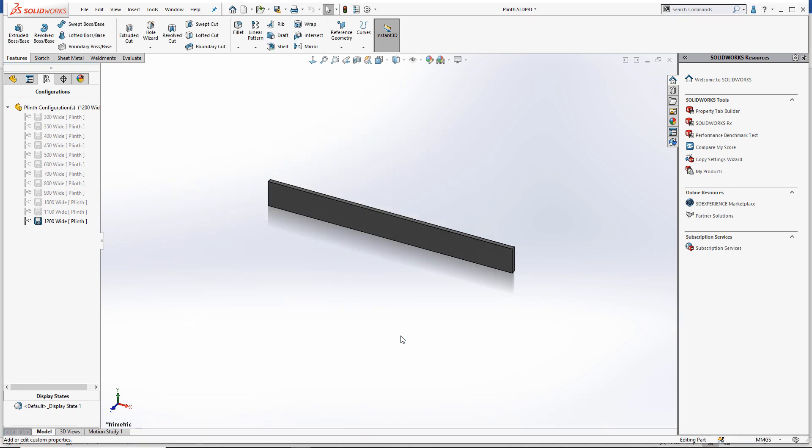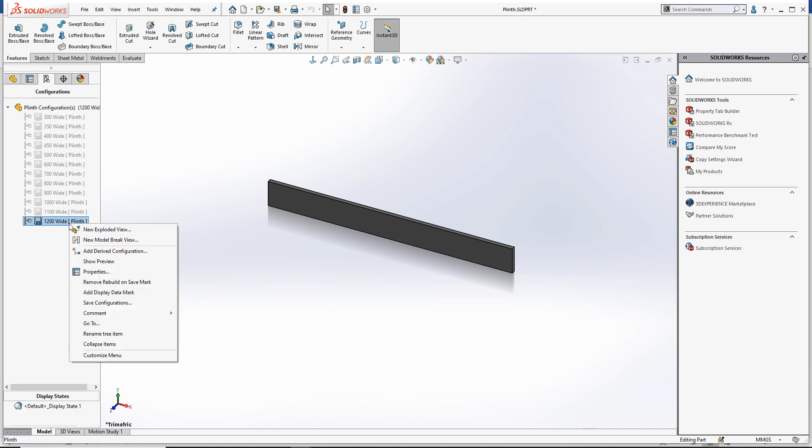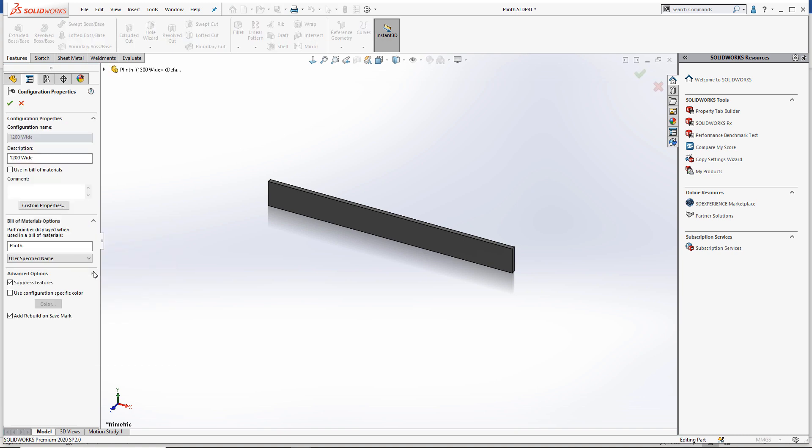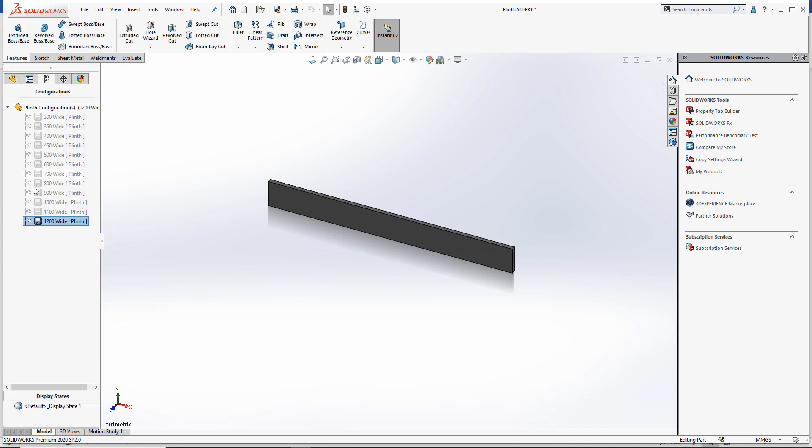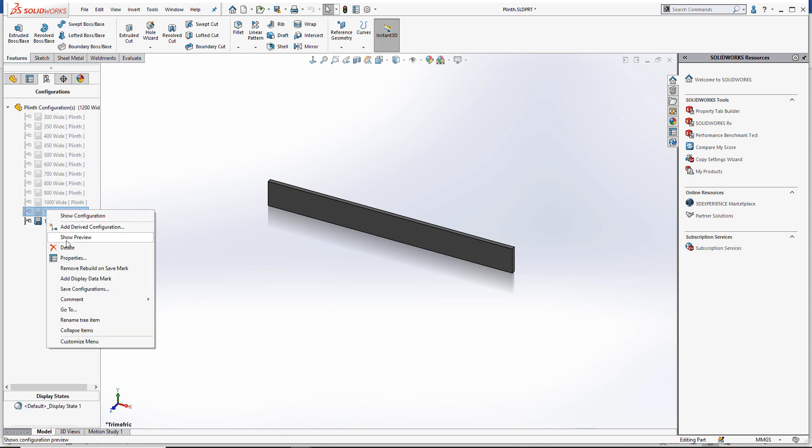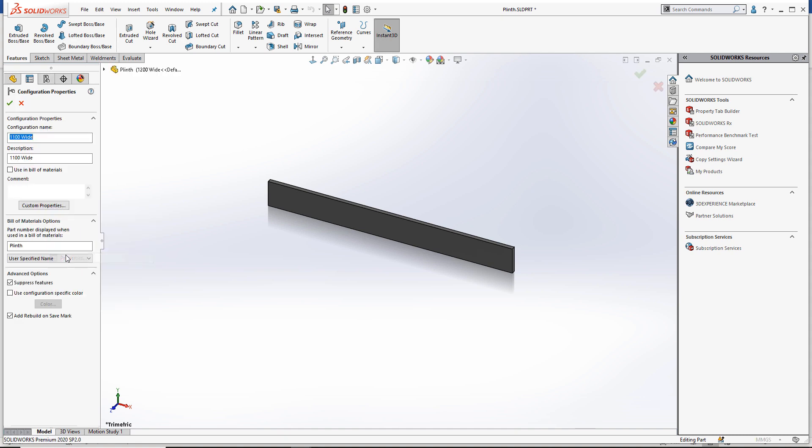We also need the BOM to group all configurations of the plinth that we use in our assembly together as a single item, rather than having each configuration shown as a separate item. To do this, we must switch to our configuration manager and edit the configuration properties. For every configuration, we set the part number to be used in the bill of materials as the same user-specified value: plinth.